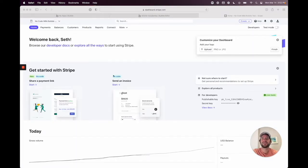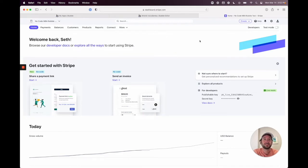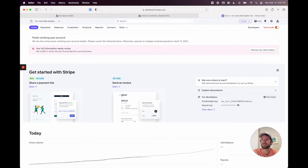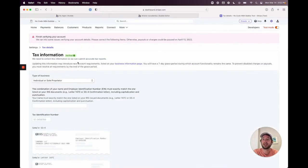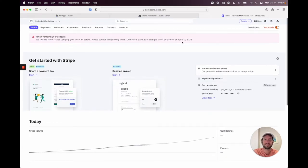Now we're in our test account for Stripe. Once you have this account, you can use it for anything you're building in Bubble or other no-code tools. Go ahead and turn test mode on. It may ask you to verify your tax information, but for the first seven days they don't require it. Since we're just testing, it's not really necessary.